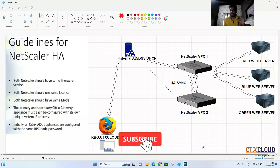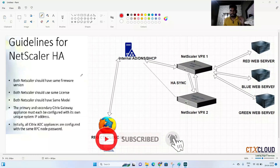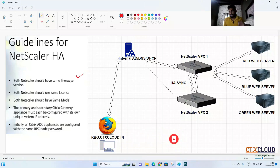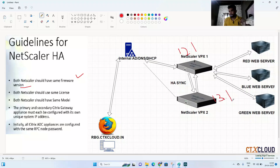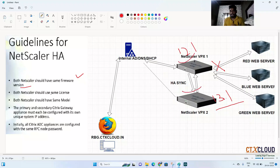Before placing NetScalers in HA pair mode in your data center, consider these four points. First, both NetScalers must be on the same firmware version. For example, if the primary is running version 12.1 and a newly purchased VPX is running 13.1, HA will not work — both must match.